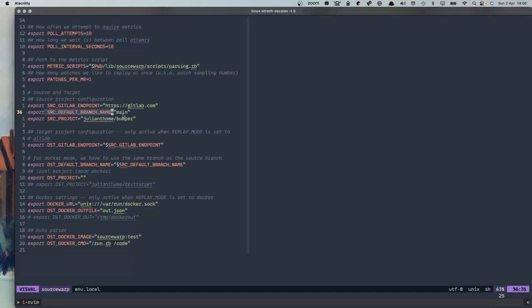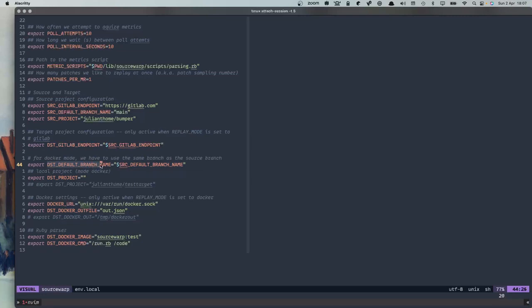For other repositories it would be master. Then the source project is just the slug from the source project from which we would like to extract information. The destination GitLab endpoint is the same as the source one usually, and we also have the same default branch setting for the destination. In this case, we leave the destination project blank because we're using Docker mode, which means we don't replay stuff on a GitLab destination project.